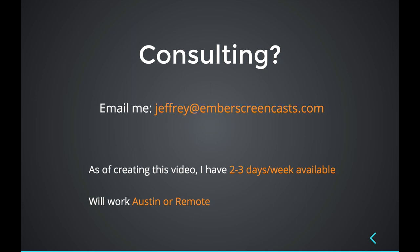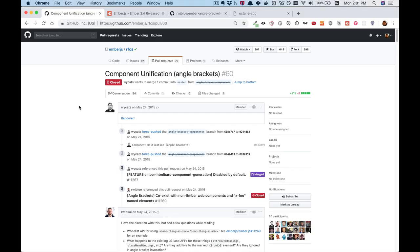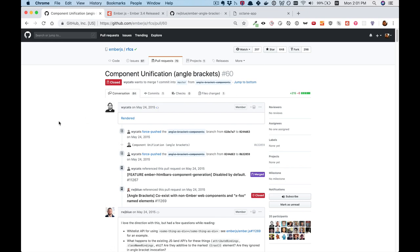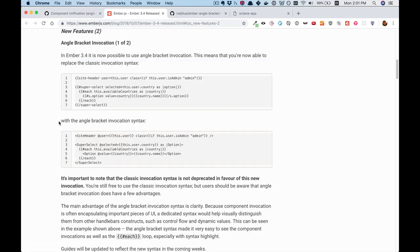Alright, now let's get to the screencast. Angle bracket components have been a long time coming. They were first proposed sometime in 2015, and now in Ember 3.4, they are here.